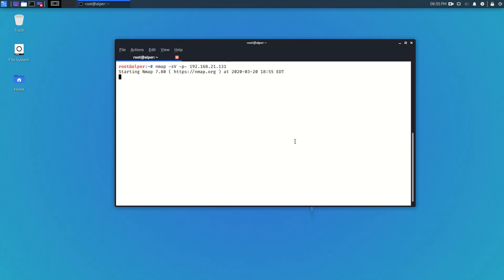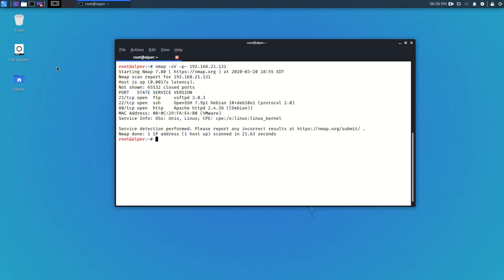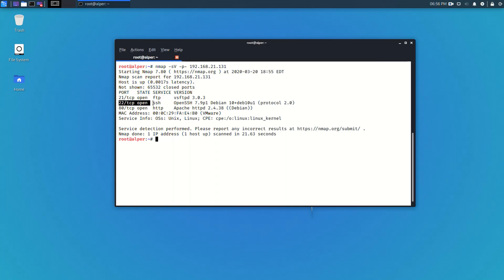The results are fairly typical of a CTF or VulnHub machine. We have port 21 open running FTP, very secure FTP. We have port 22 running a fairly new version of SSH and we have port 80 running Apache. We will go step by step over possible attack vectors for each.